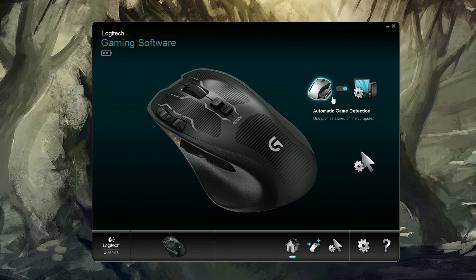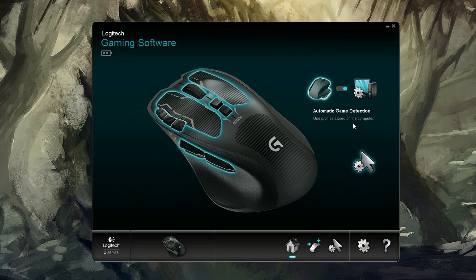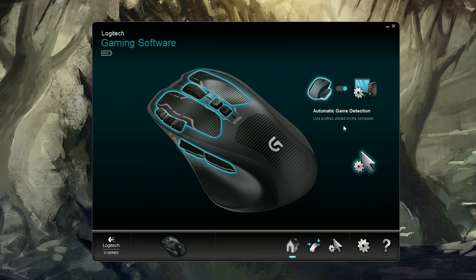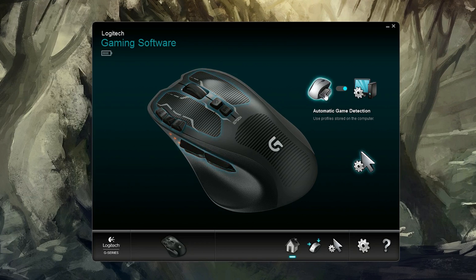This is the screen you're greeted with. You can change between the onboard memory and all the profiles stored there, and also all the profiles that are stored in the software here on your machine. So you switch back and forth between those.